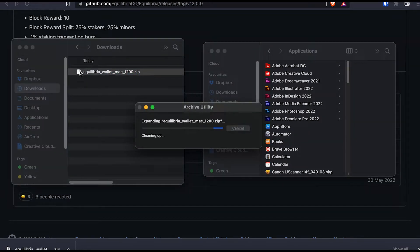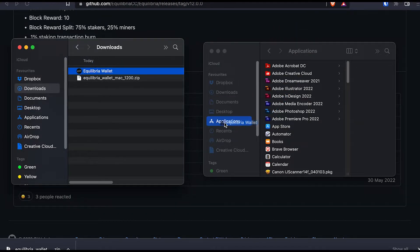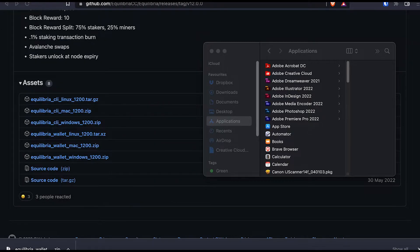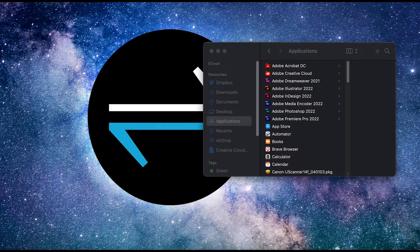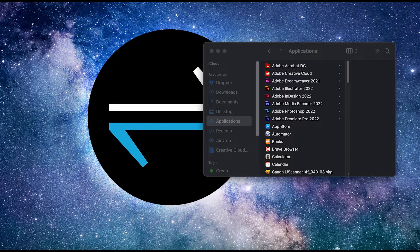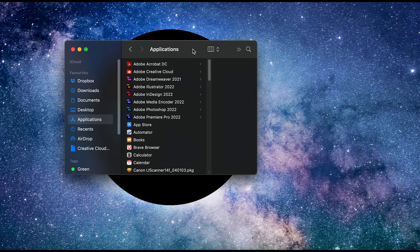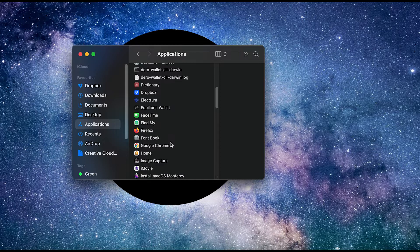And I want to place the Equilibria wallet in my applications folder over there. Now I don't need the web browser anymore. All I need is to find Equilibria and I'm going to open it.